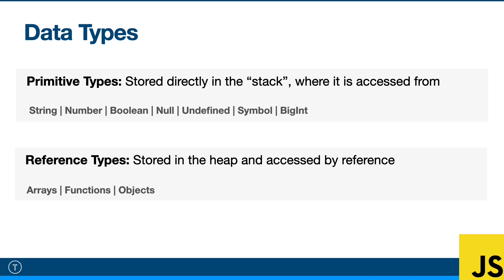In JavaScript, we have primitive types and we have reference types or objects. We have seven different primitive types: strings, numbers, booleans, null, undefined, symbols, and the most recent primitive type, big int.